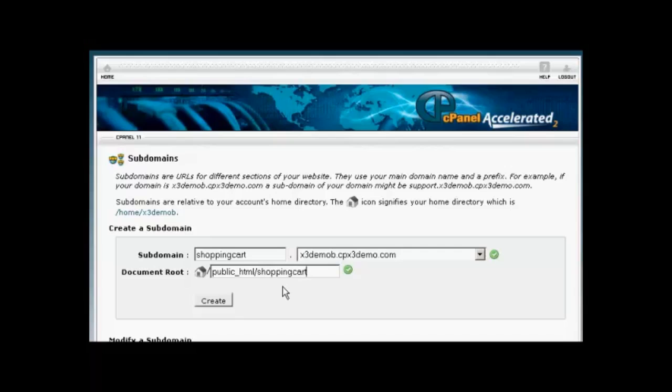And that's all there is. Just simply click on this button here to create your subdomain, and you're good to go.